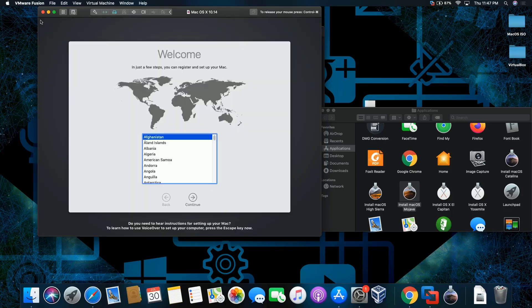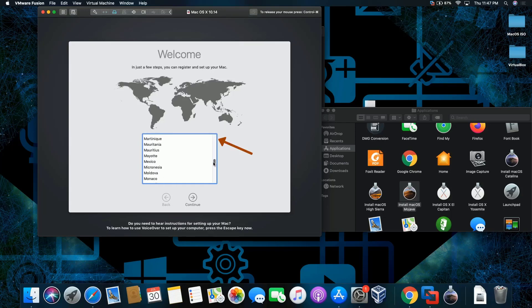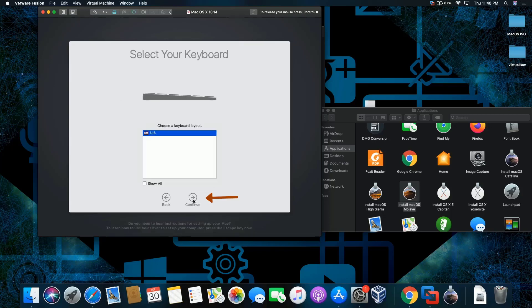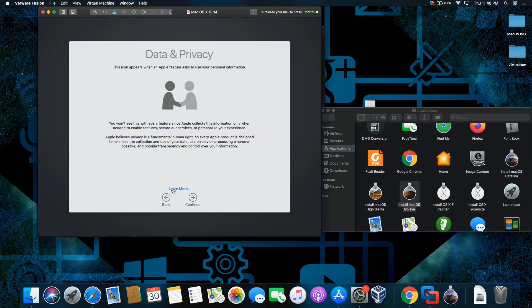I'm going to double check. Okay, so we have to scroll all the way down. Look for the United States. You can pick whatever country you're from. But I'm choosing the United States. That's where I'm from. Then the keyboard, I'm going to keep it as US. I'll continue.